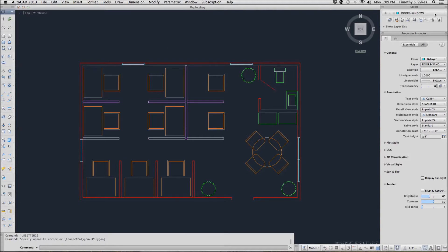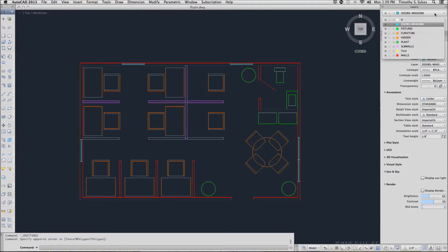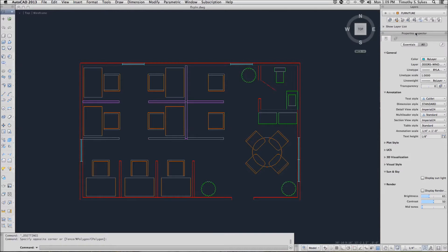We'll pick the down arrow in the layers control box and we'll set the furniture layer current by selecting it. Notice that it now appears in the layer control box. Now anything that we draw will appear on the furniture layer.